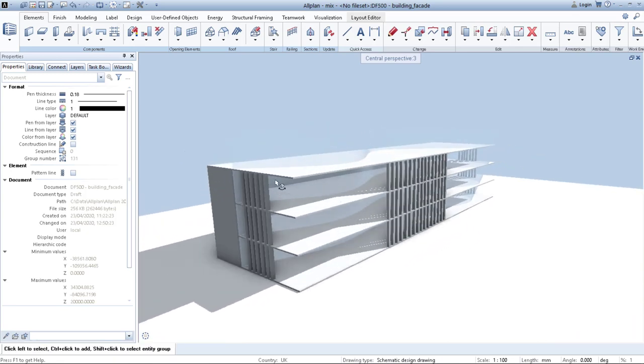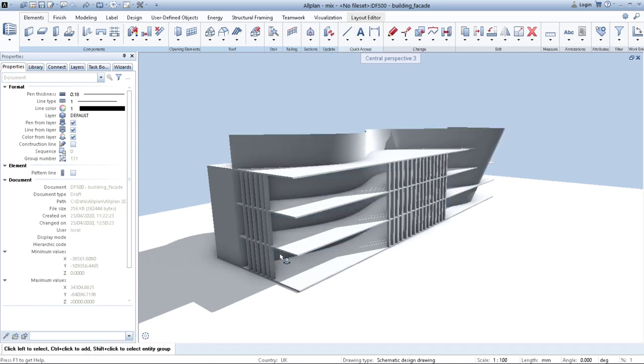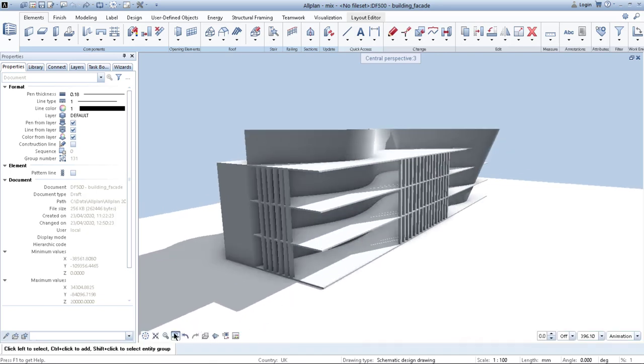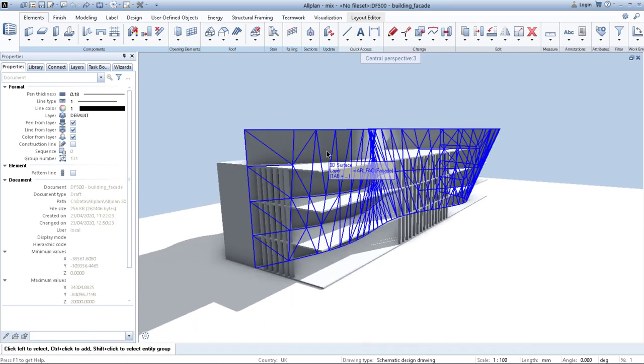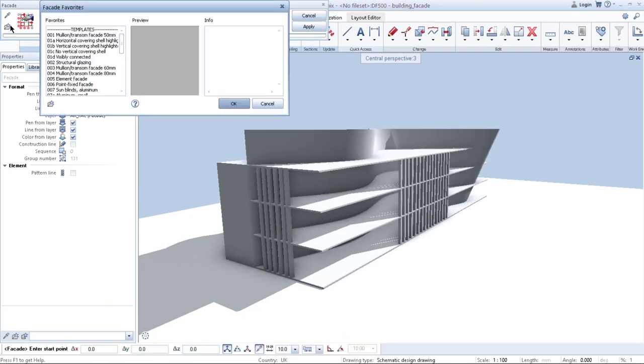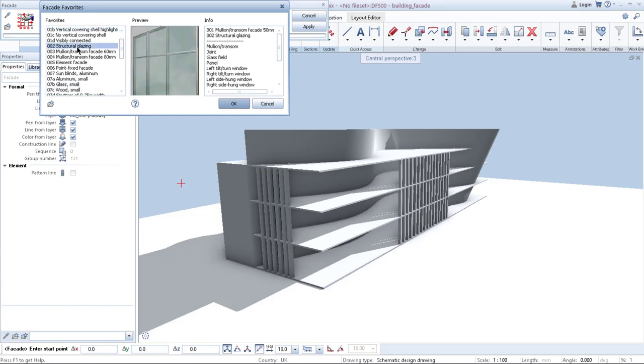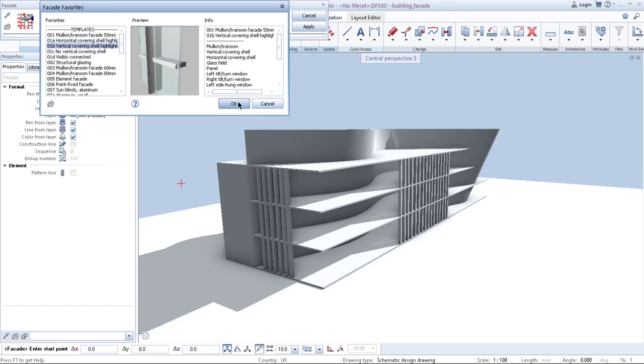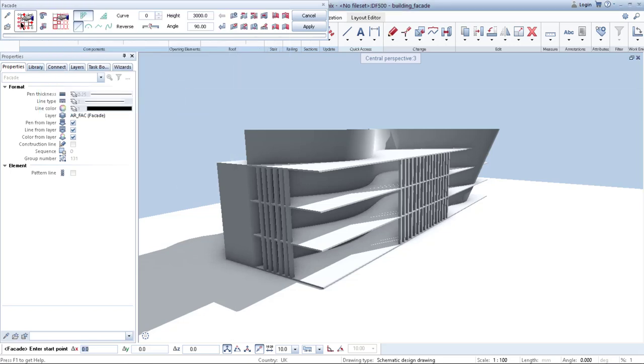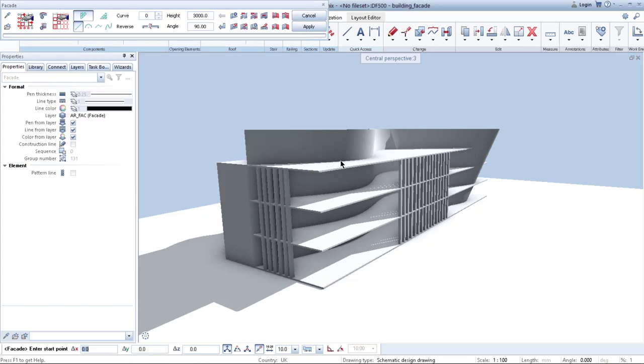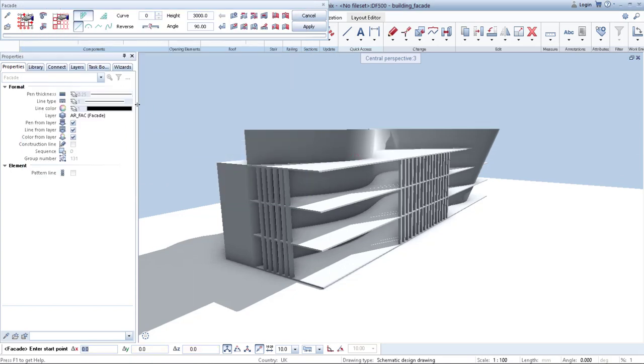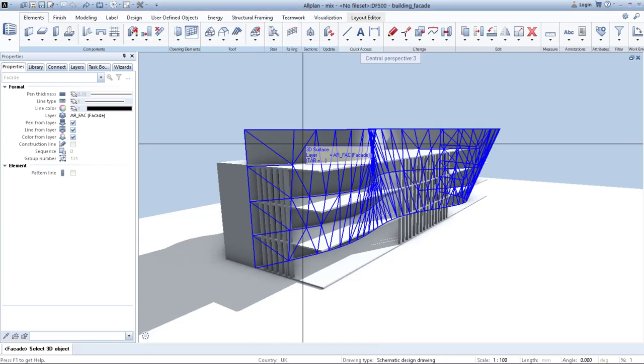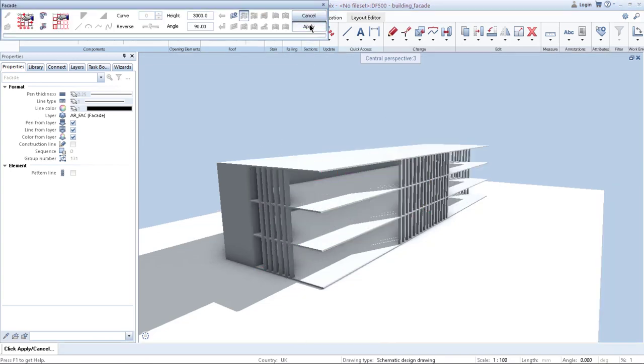But what I can do is first go back and as you can see, it's already 3D surface. Just use, again, the facade function. Select the facade I want. Maybe this one right now, or either that one. Click OK. Again, make sure your scheme is big enough so you don't have splits inside, if you don't want them. And then simply convert 3D objects to facade. Select. Click apply.